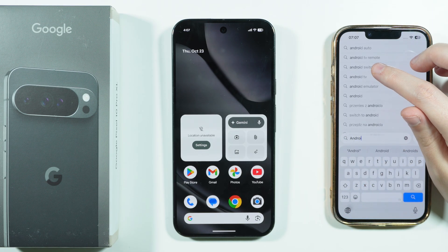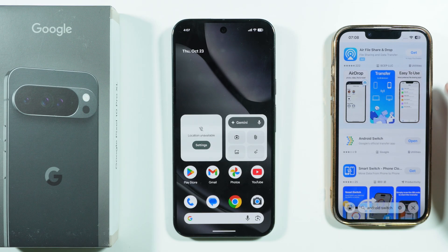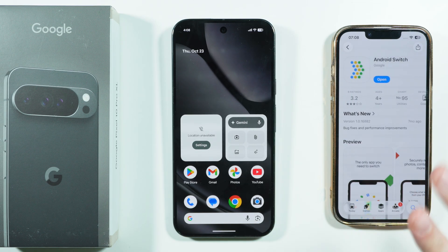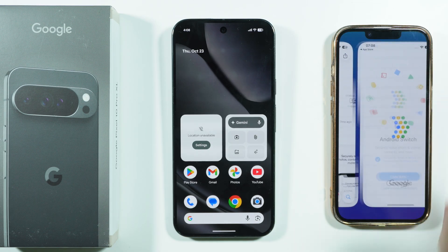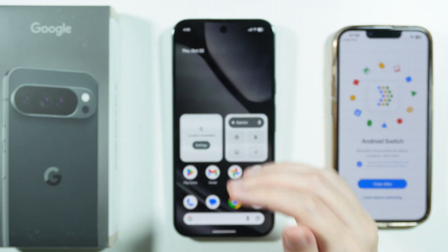You should be able to easily find it. It is free to download, and once you have it, you can immediately open the app.